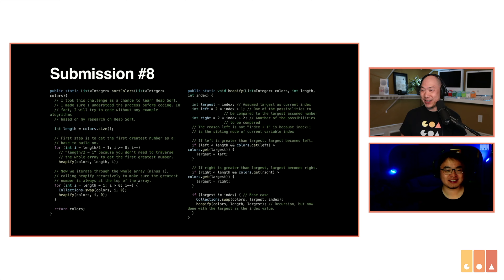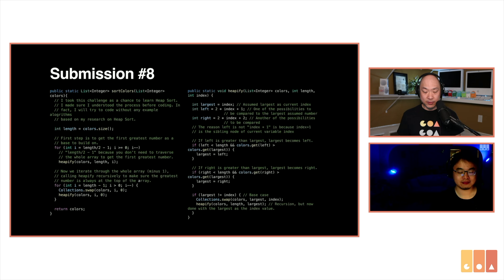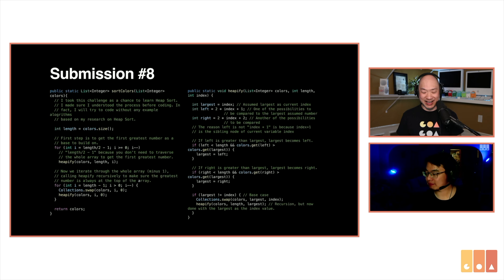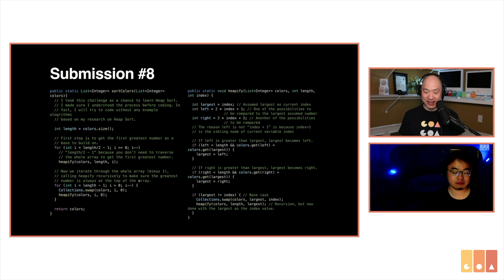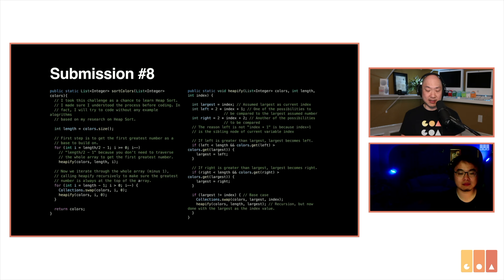We have one more — this was submitted by McKenzie. He says in his notes that he used this opportunity to learn heapsort, which might be overkill for this problem. We're not going to walk through the code because that would take a long time to analyze. Good on you for learning heapsort. It does meet the requirements — the space used doesn't increase with the size of the list.